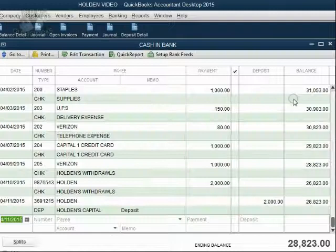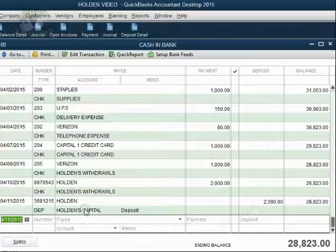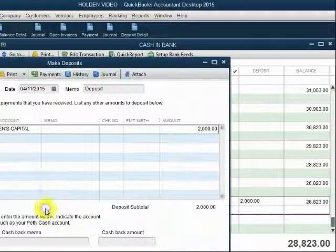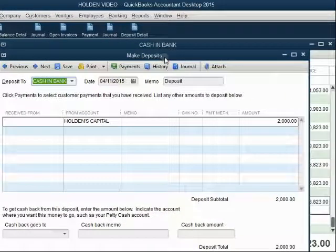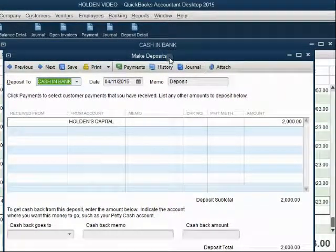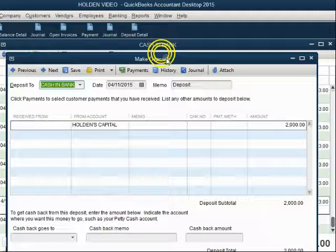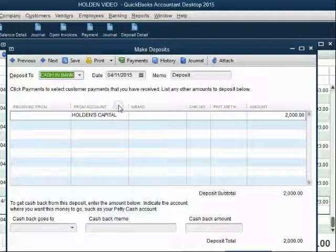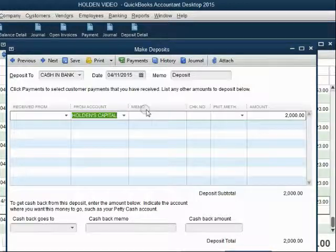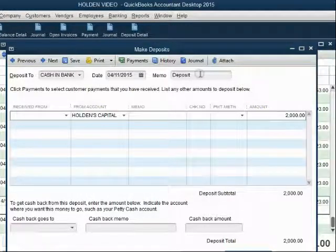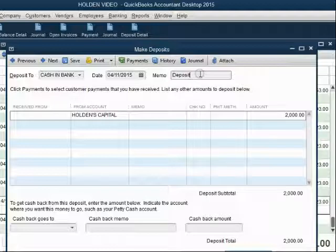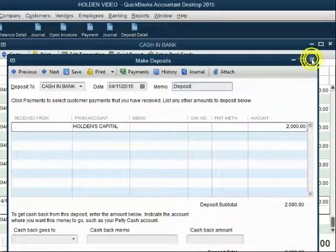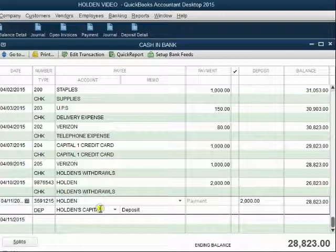If we look again at the bottom of the Register at the transaction we already recorded, we can double-click on the word Deposit and see how the transaction would look in the Make Deposits window. So you could open up this window, put in Holden's Capital, put in $2,000, and in the memo field you could put the deposit slip number — and this exact transaction could have been recorded here, and when we open the Register window we would see it looks the same.